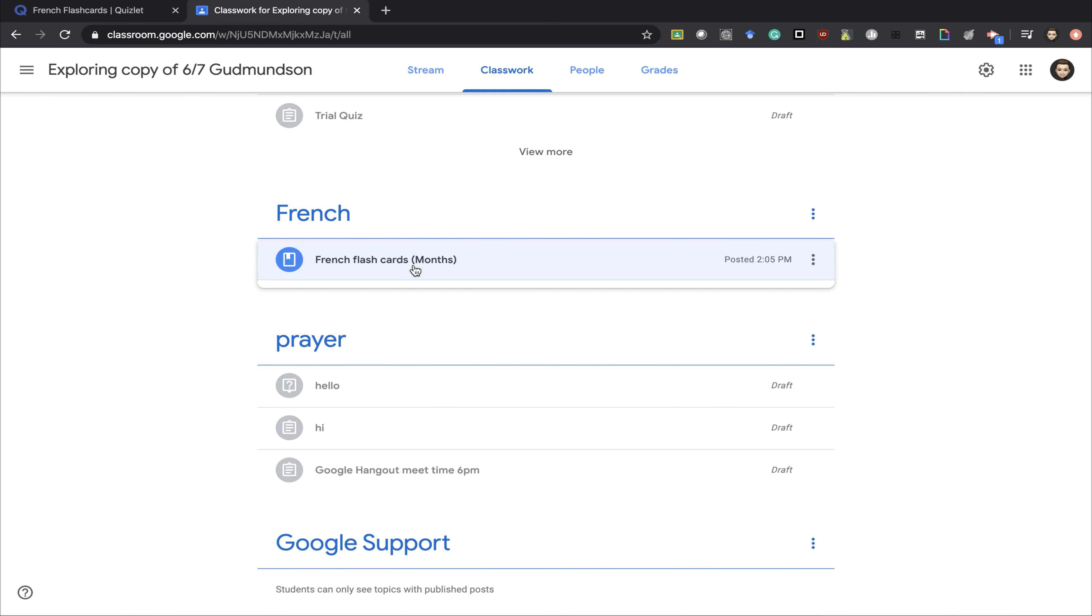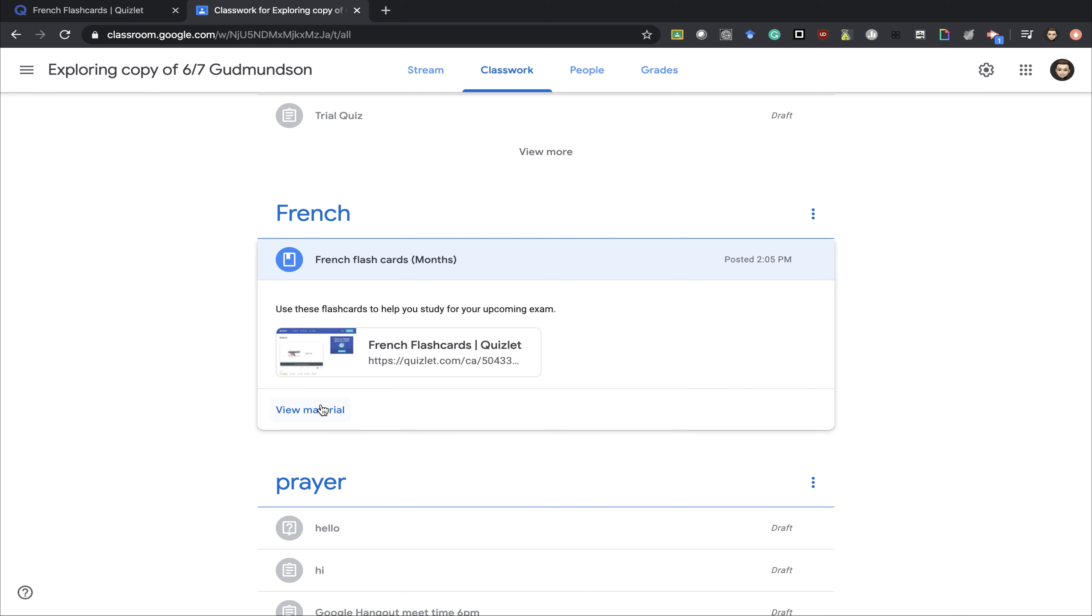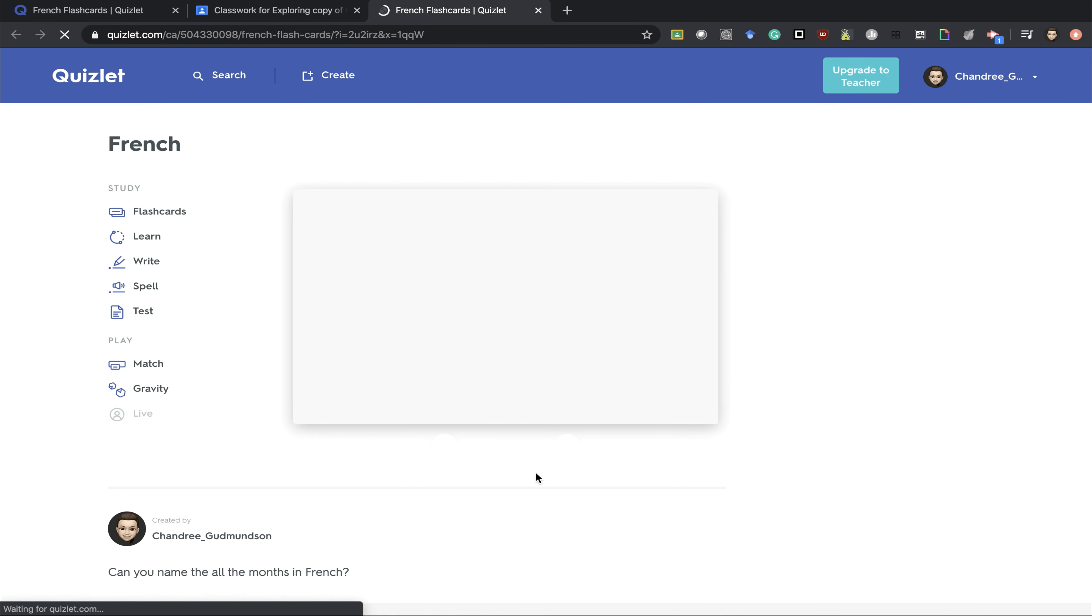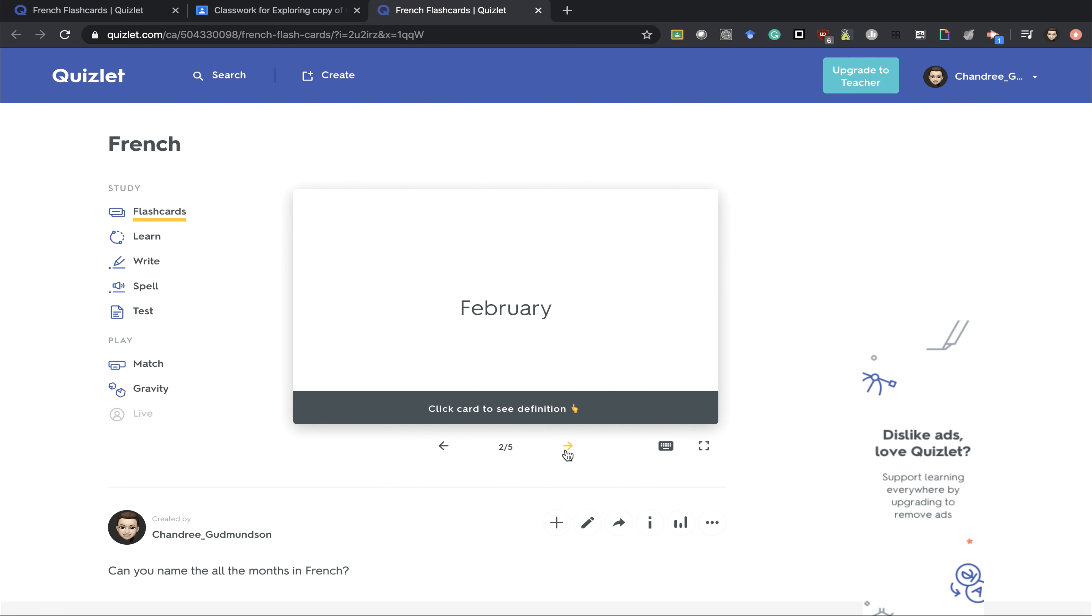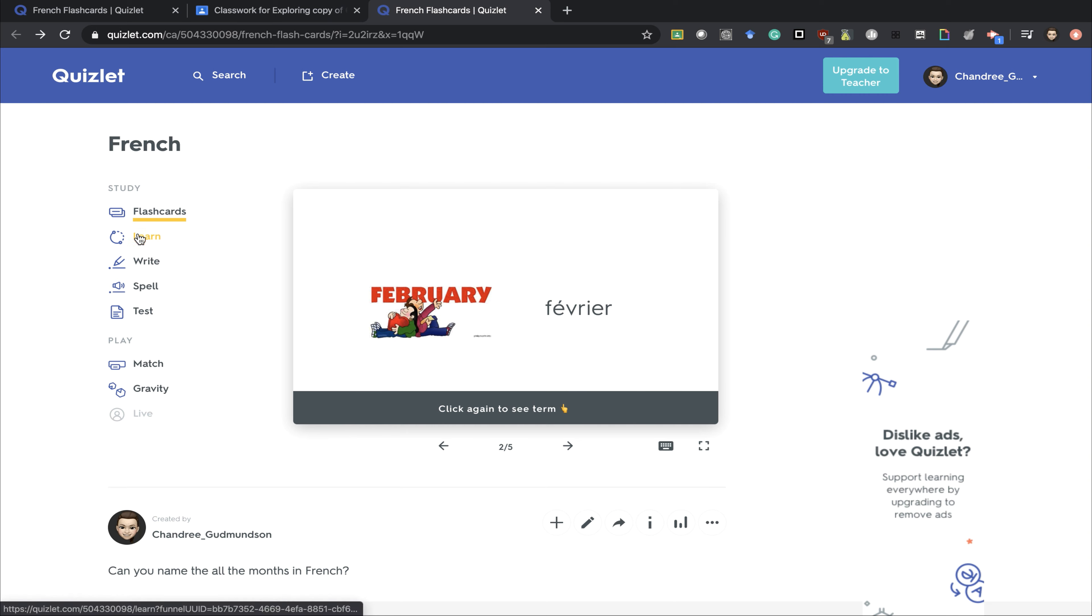Students can now go in to the assignment, click on the quiz, and they can see the flashcards go through. When they click the card, it'll show them the answer as well as the picture. On each flashcard,